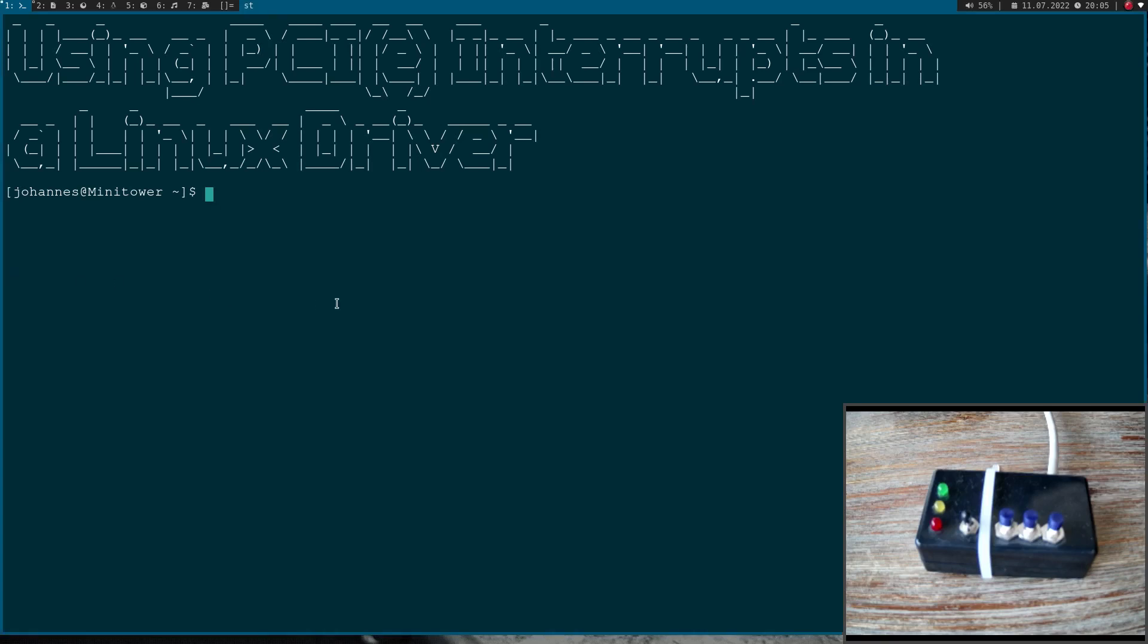Welcome to a new episode of my Linux PCI Driver Tutorials. Today I want to show you how to use PCI or PCI Express interrupts in a Linux driver.